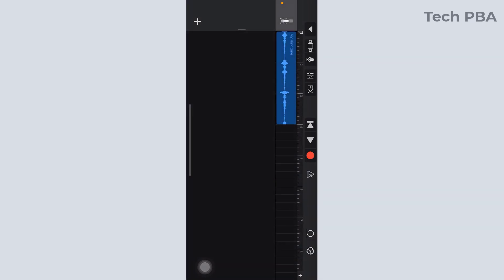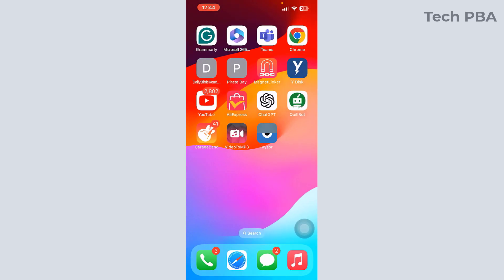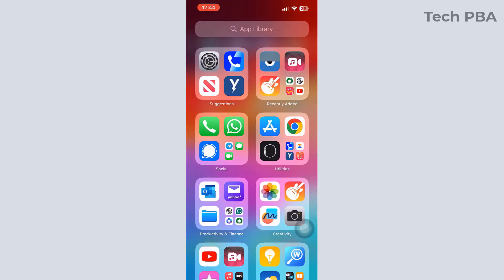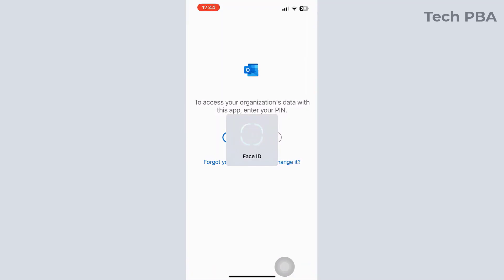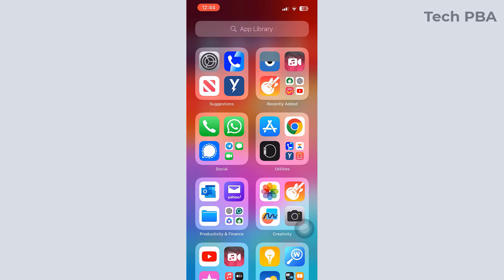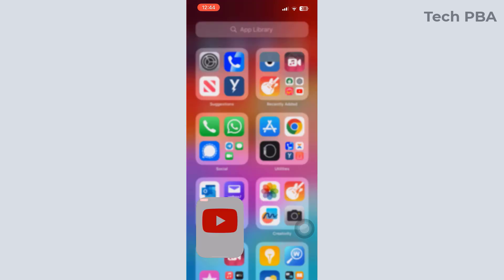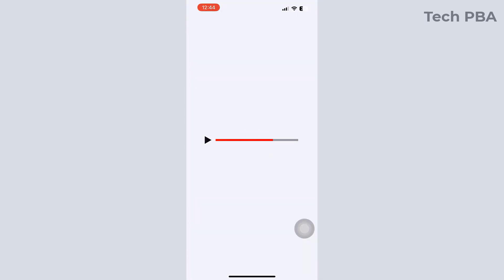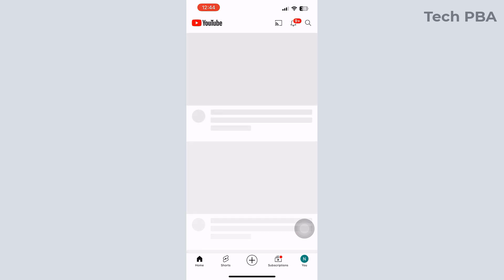Hello guys, welcome once again, this is TechPBA, thanks for joining me. In this video tutorial I'll show you how to lock specific apps on your phone, so that in case somebody gains access to your phone they will not be able to open those specific apps that you've locked. Immediately they tap on those apps, the screen of the phone will be locked and they will not be able to access the content of those apps.